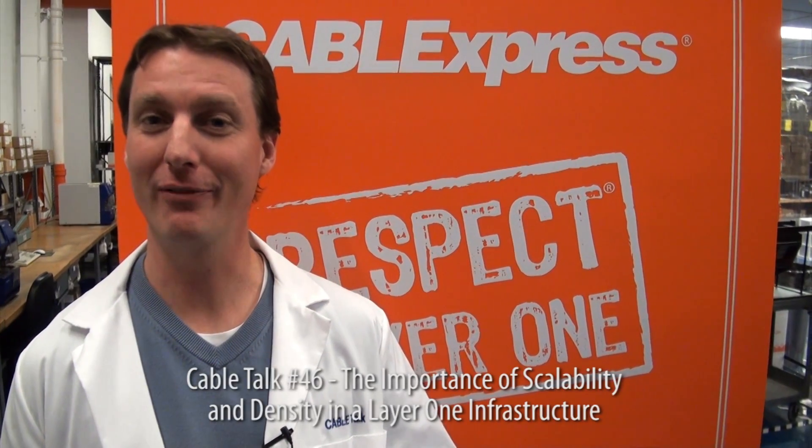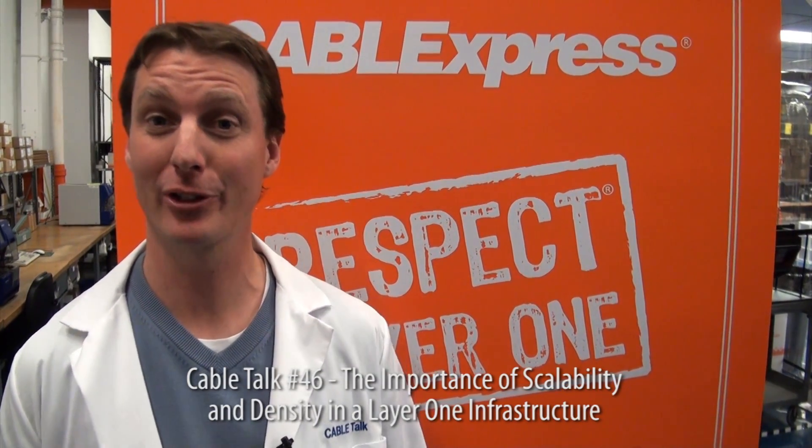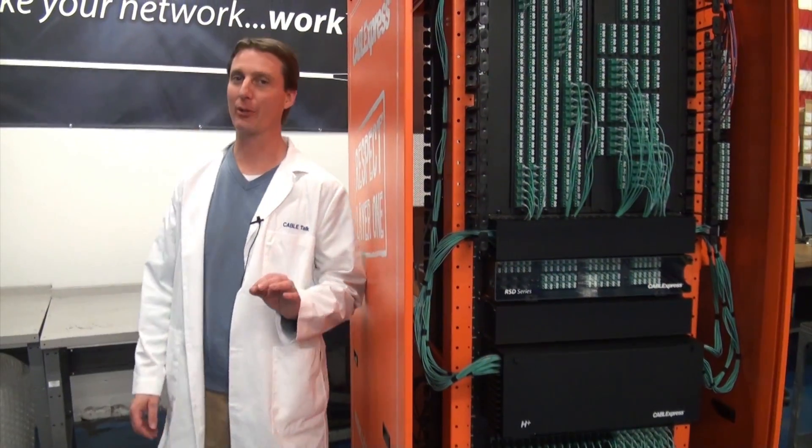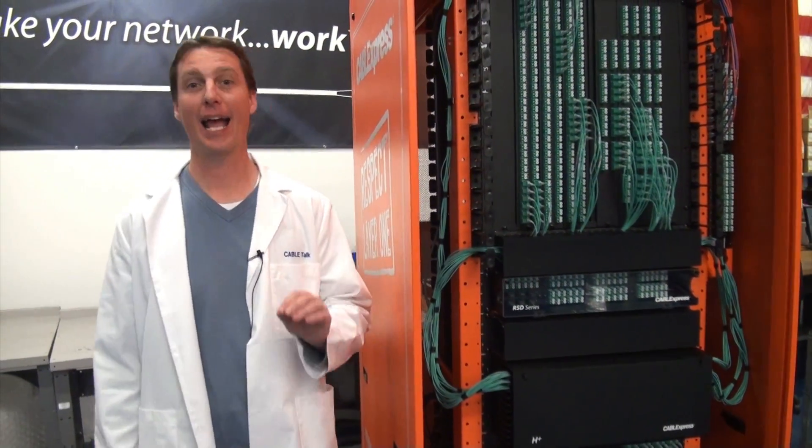Is it possible to achieve a scalable Layer 1 cabling infrastructure that can grow with you as your business needs dictate? Especially when space and budget are the primary considerations.